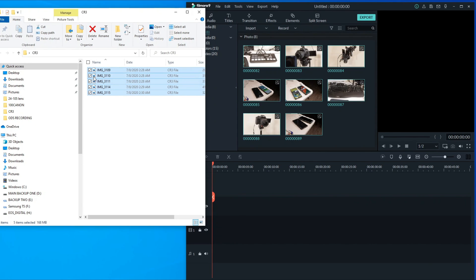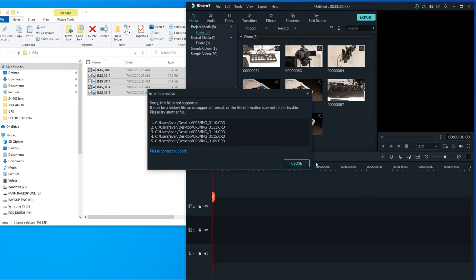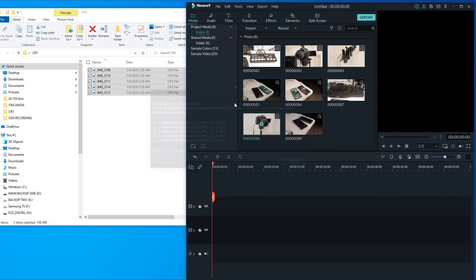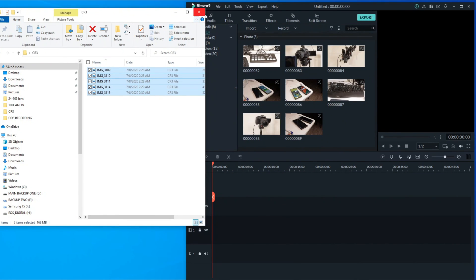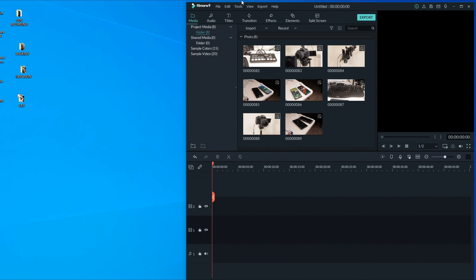If we were to take these and try to put them in there - these are CR files, CR3 files - and we try to put those in there, these wouldn't go. So that's it guys, it's free and it works.